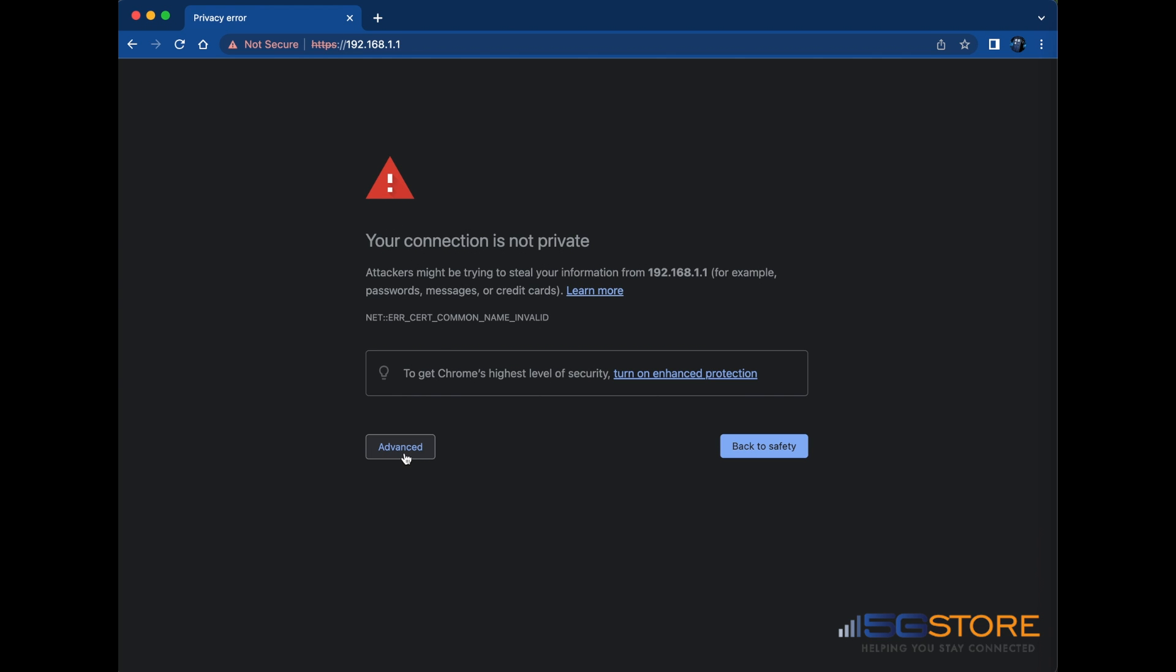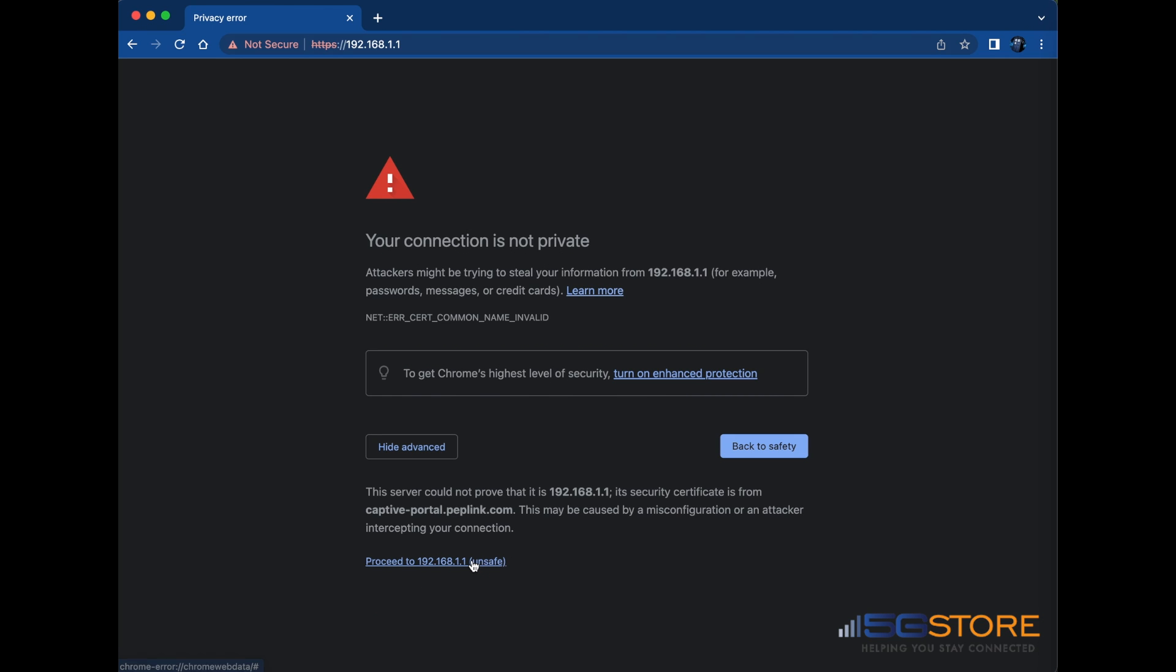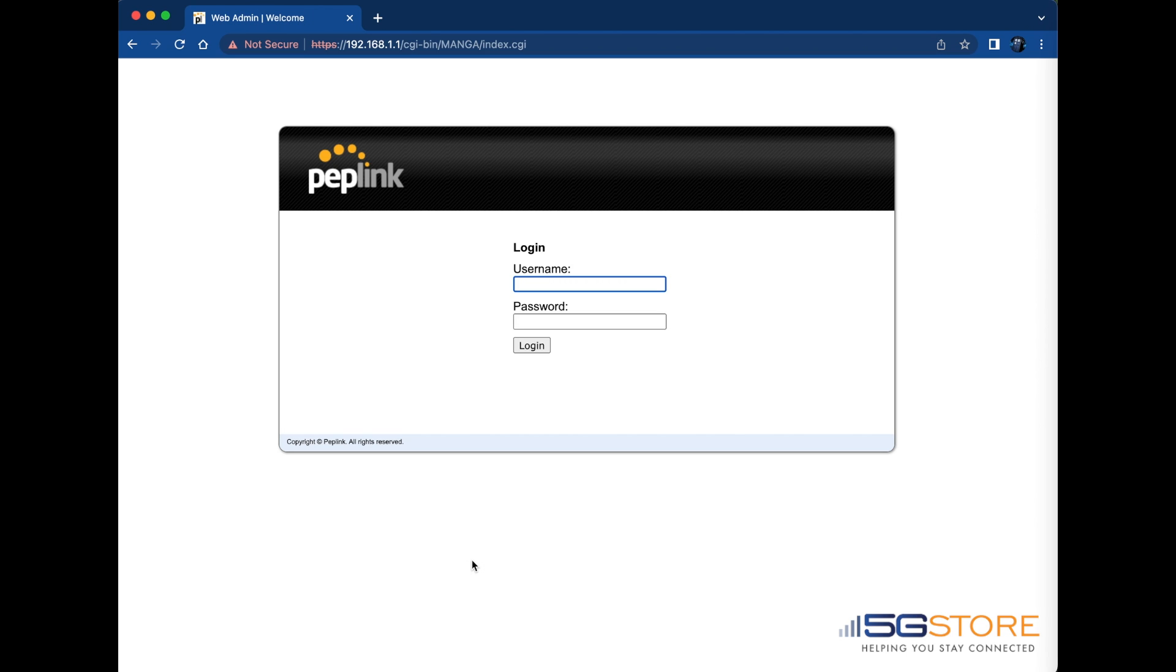To proceed, we'll click Advance, then use this link below. Log in with the default username and password, which are both admin, all lowercase letters.